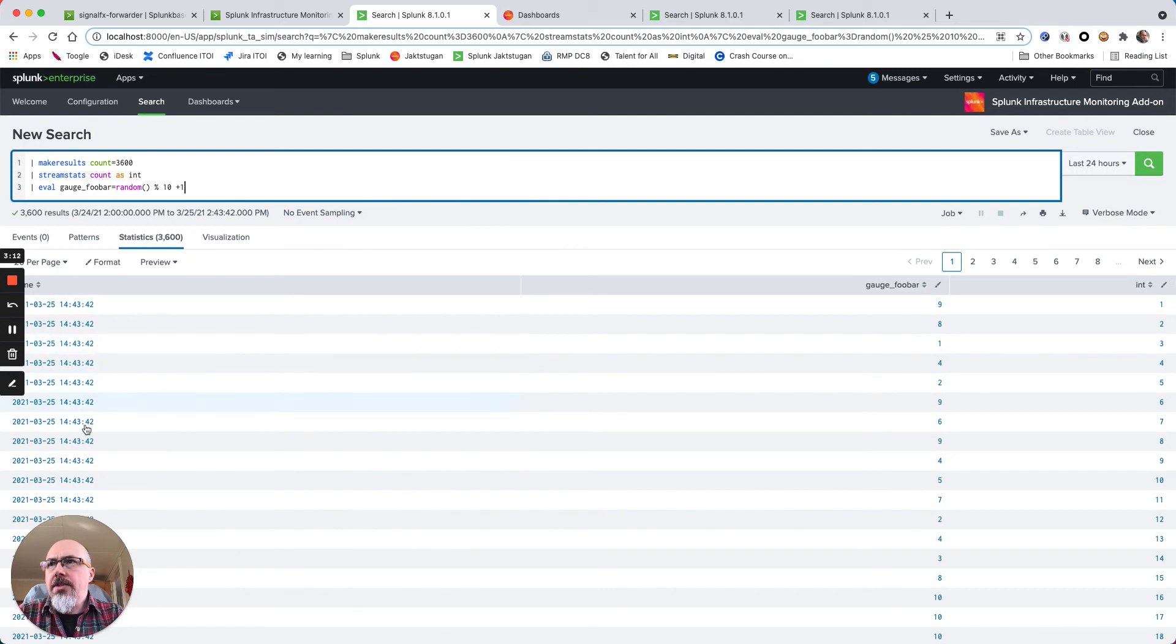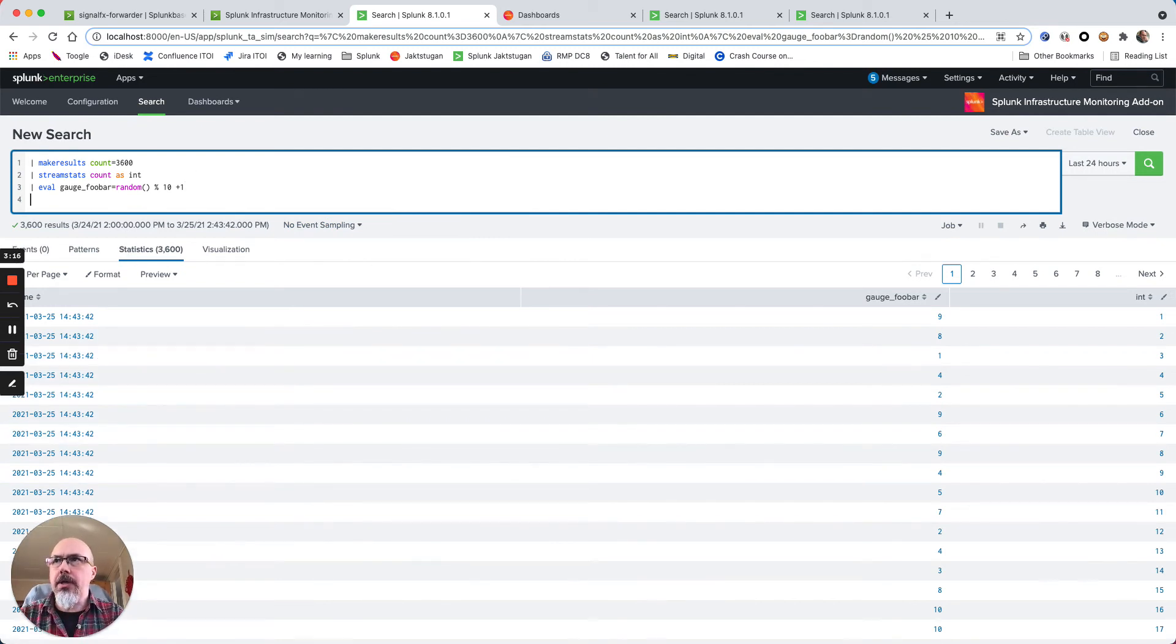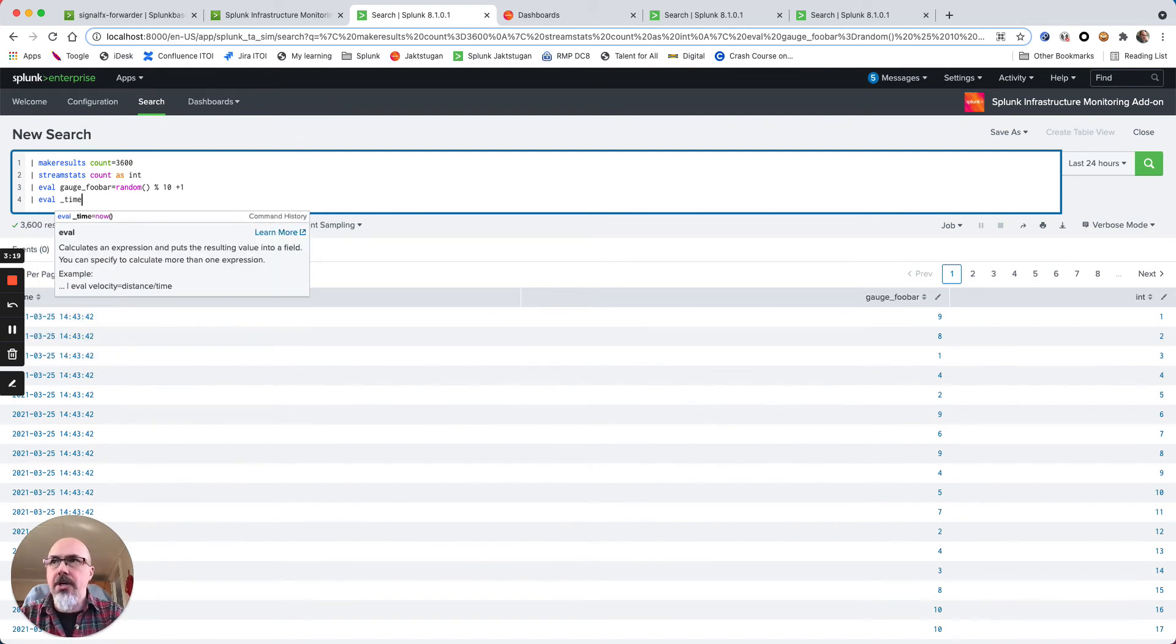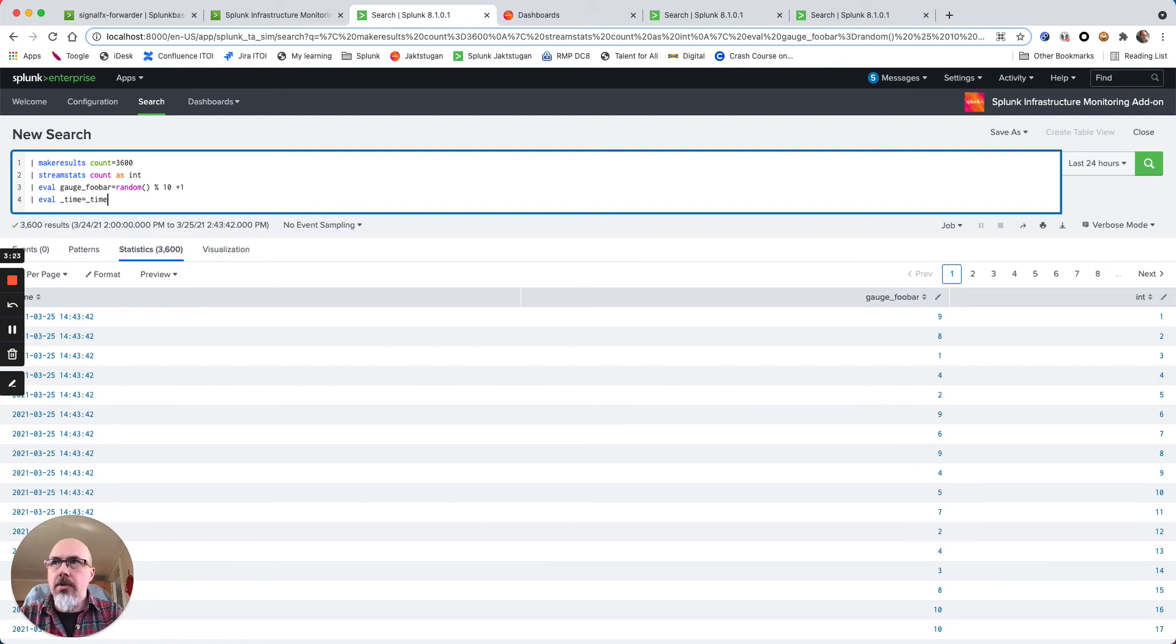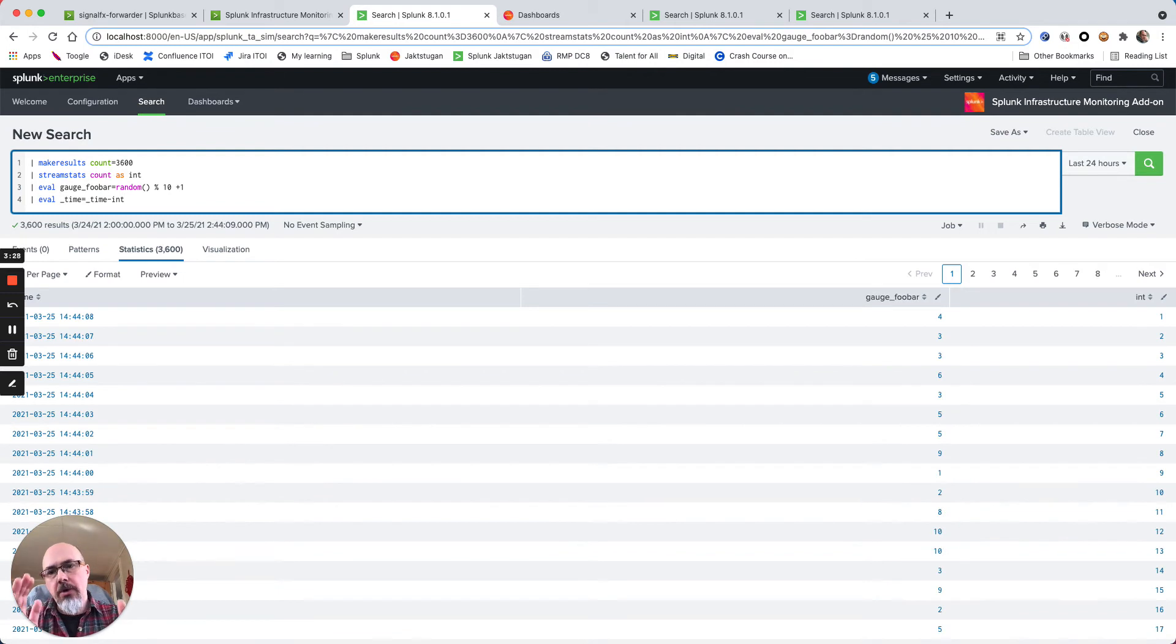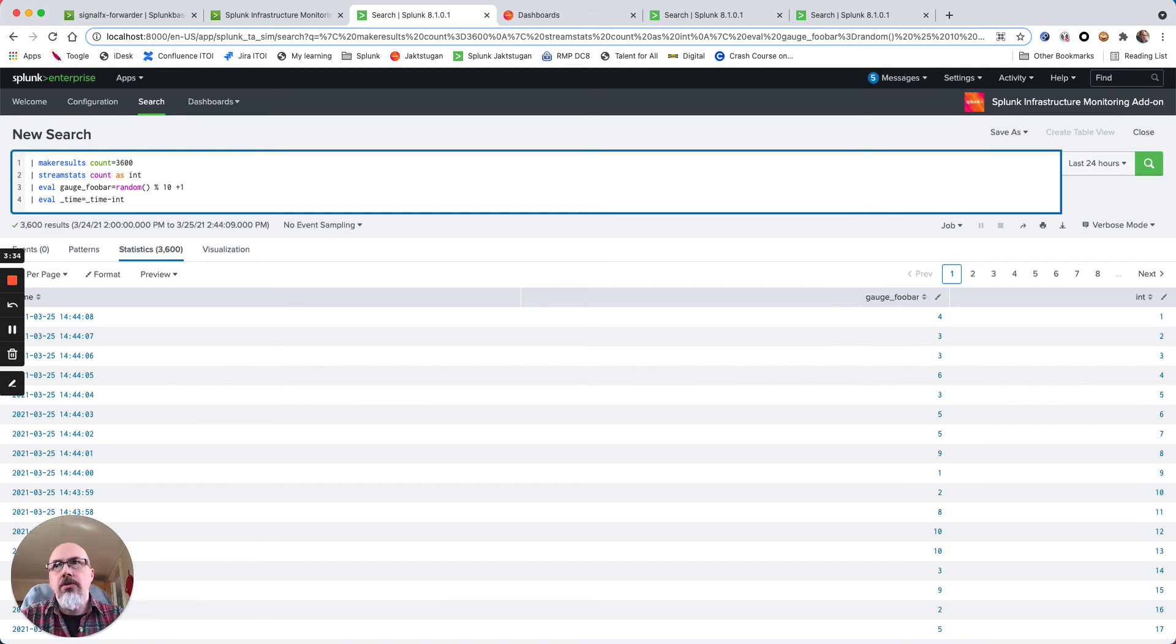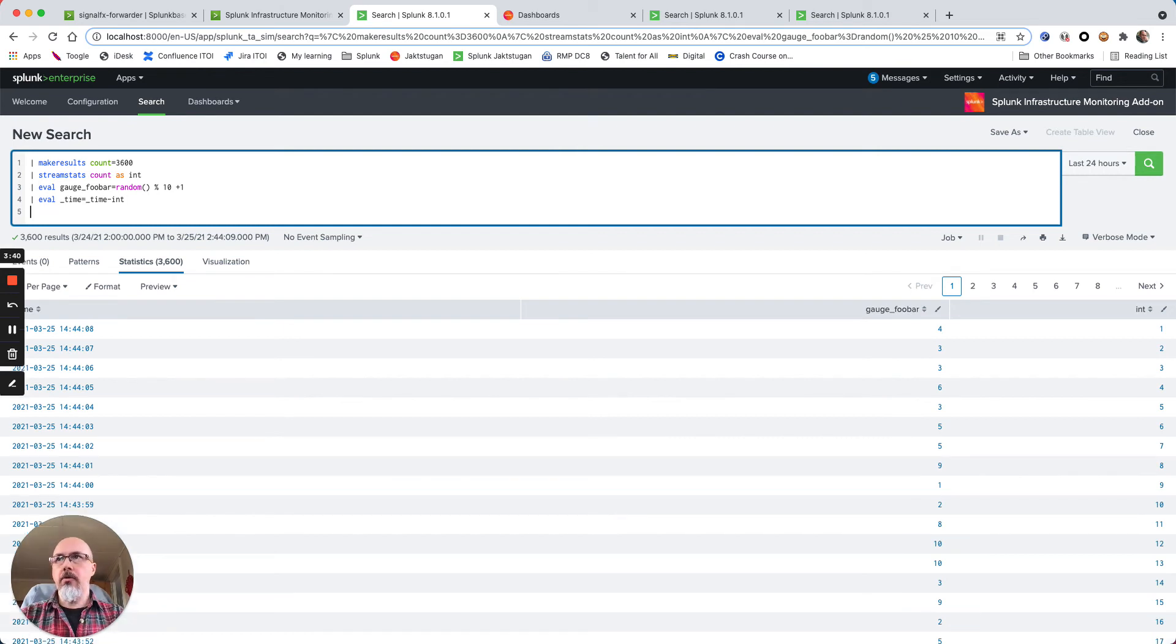They all have the same timestamp, so let's skew the timestamp a little bit by doing an eval of underscore time where time is time minus our integer, so I will shift all the positions by a second. So this gives you one hour of random data.